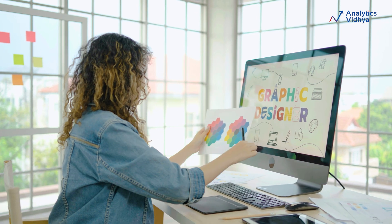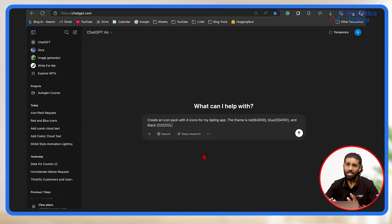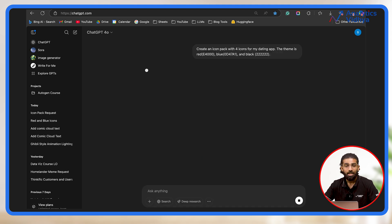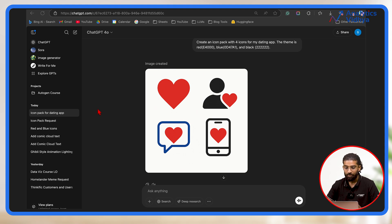One of the most challenging situations is when we have to fit our creative ideas within brand guidelines, and finding or creating assets like icons that match those guidelines. With 4.0 image generation, even that gets solved. Suppose the brand guidelines for your dating app say you must use specific codes of red, blue and black. You can simply prompt: Create an icon pack with 4 icons for my dating app. The theme is red, blue and black — and include the color codes. On pressing enter, you can see it has generated the 4 icons you want. You can be even more specific for your brand when asking the model to generate designs and assets.